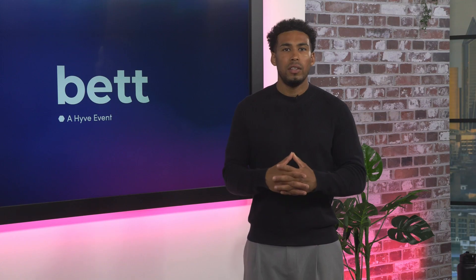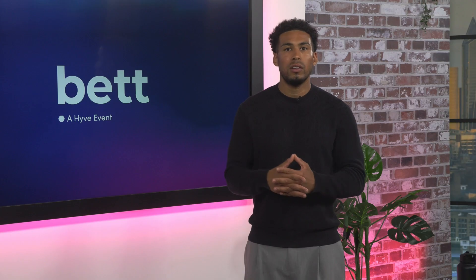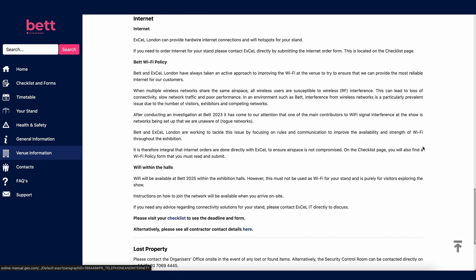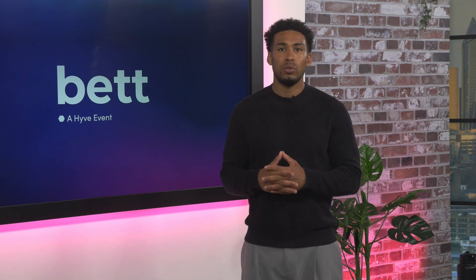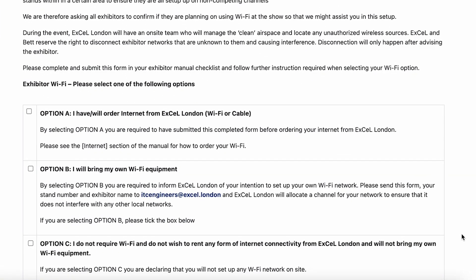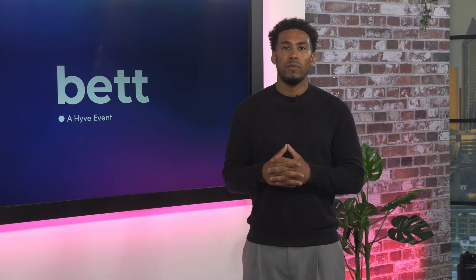The venue information section is divided into Excel services and visiting Excel. All internet services are provided and ordered through Excel. To order hardwired internet connections or Wi-Fi hotspots, go to the checklist, then the optional forms checklist and click on the internet and telephone section. There is also a Wi-Fi policy at BET, and a compulsory internet declaration form which you must submit — indicating whether you are ordering internet via Excel, bringing your own Wi-Fi, or not requiring any Wi-Fi at all.